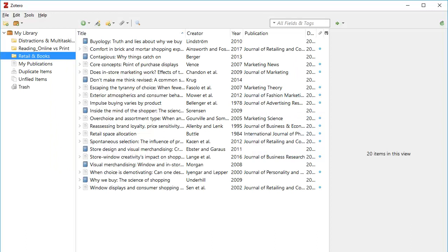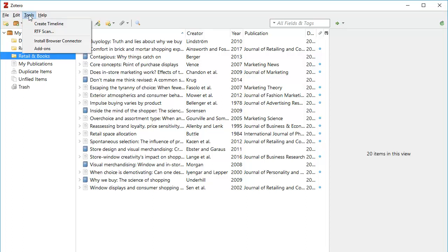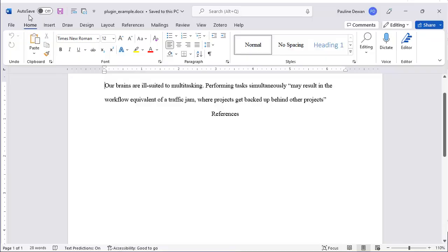When you download the Zotero desktop, it normally adds the plug-in to Word automatically. If it is not there, set it up by going to Tools and Add-ons. Now open up a Word document. You will see Zotero on your menu bar.